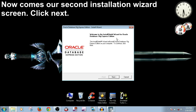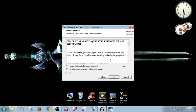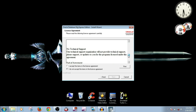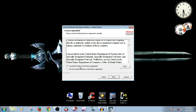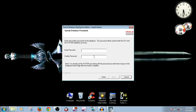Now comes our second installation wizard screen. You click Next, and if you have enough patience and time, you can go through the whole license, or else you can accept the license and click Next. And this is the part where your software is going to install. Click Next and provide the password.